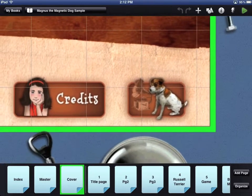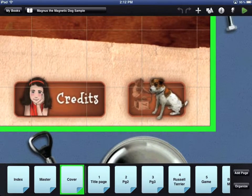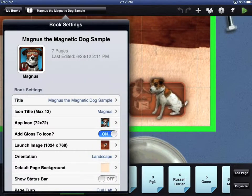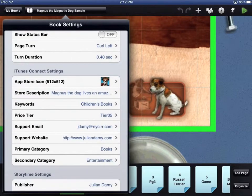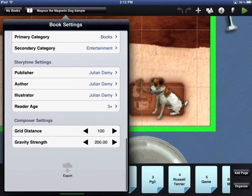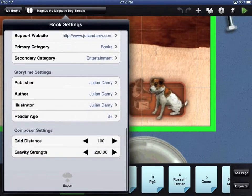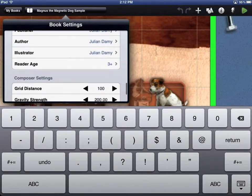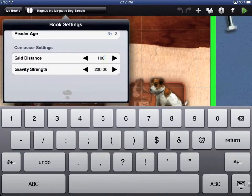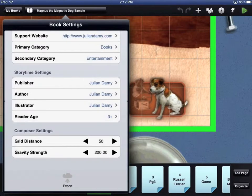If you want to change how large or small the grid settings are, go to your book settings menu and scroll down. Touch Grid Distance and the keyboard will appear so you can enter a new value. The grid distance is measured in pixels. Touch the workbench area to make any menu disappear.